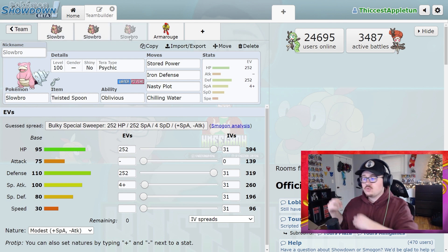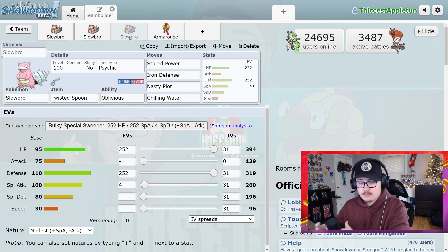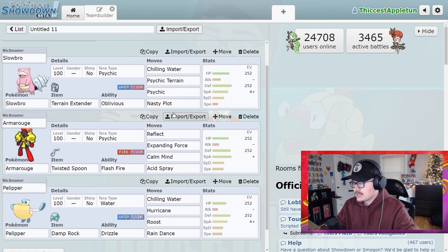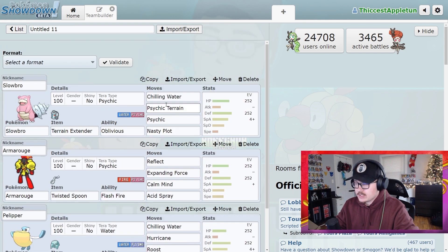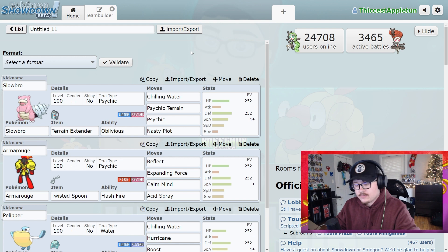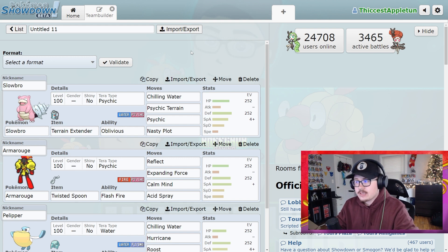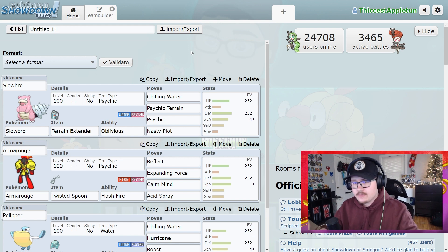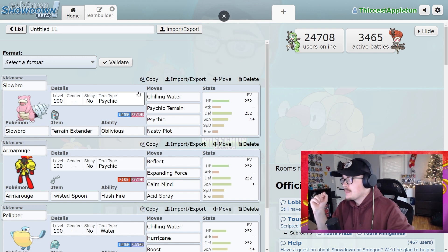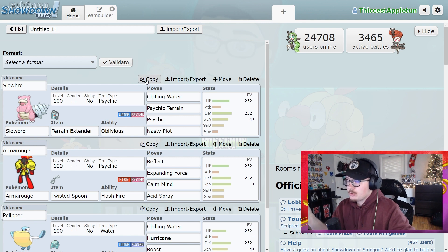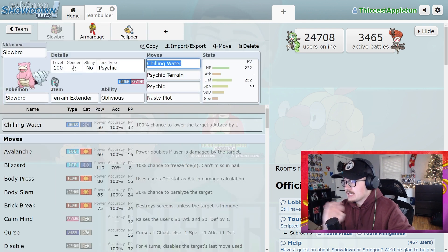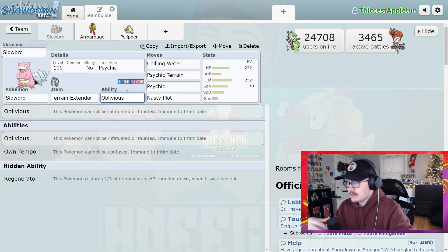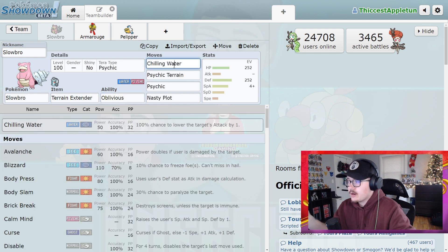So these are the sets that I've seen the most, and I think these are the most valuable sets in terms of playing effectively and getting the most out of the Cinderace raids. So we have a Slowbro here. This is the exact Slowbro that I ran. I had a Terrain Extender on it. I didn't care about the ability because it didn't really matter.